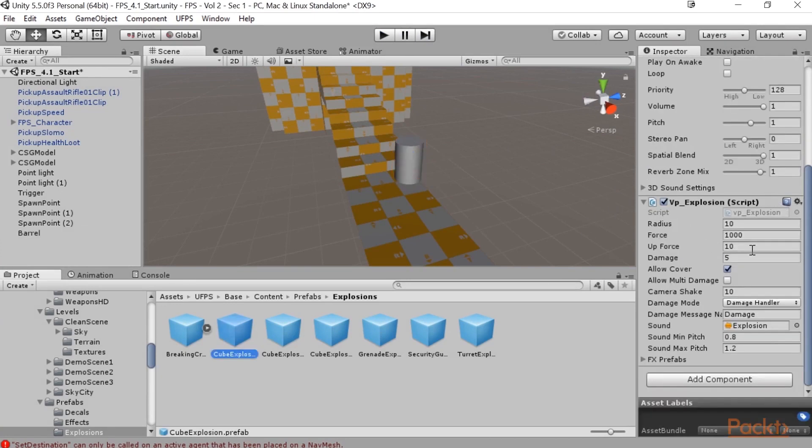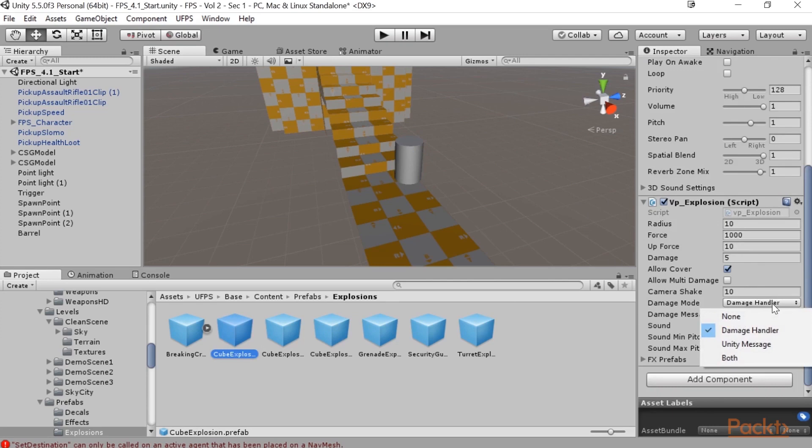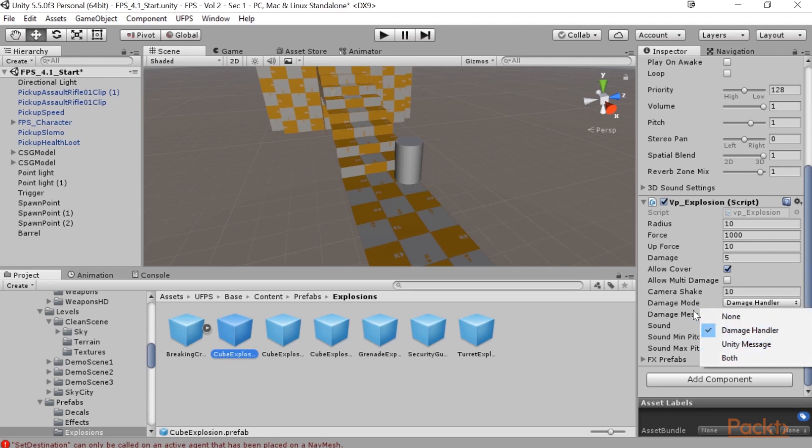So if I were to select my explosion here, I want to point out that this class has a property called Damage Mode. And it's currently set to Damage Handler, which means that if any of the objects have a Damage Handler class or a class that extends from it, it will do the damage on those objects. Now, if you're using something from the Asset Store, like an AI package, you may want to use Unity Message instead. In which case, it would call the function that's dictated in the Damage Message name. And that would call that function so that would work. And that's often something that you'll need to do if you get some other package. But for our case, the way that it is right now works perfectly.